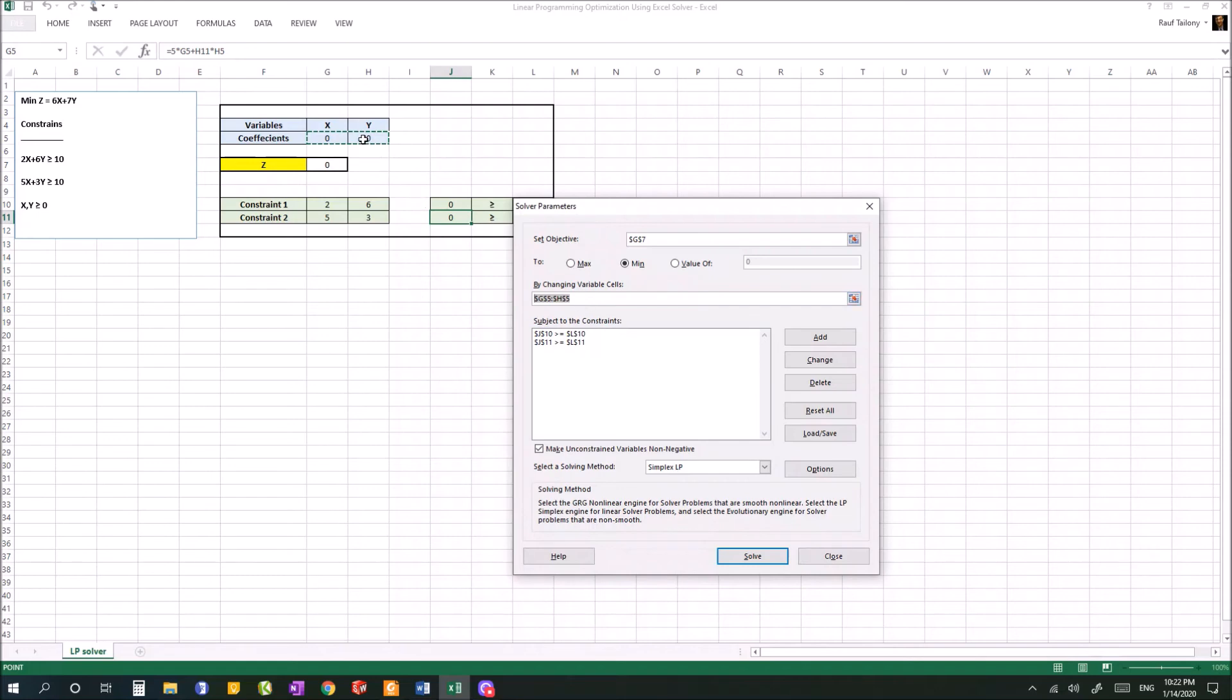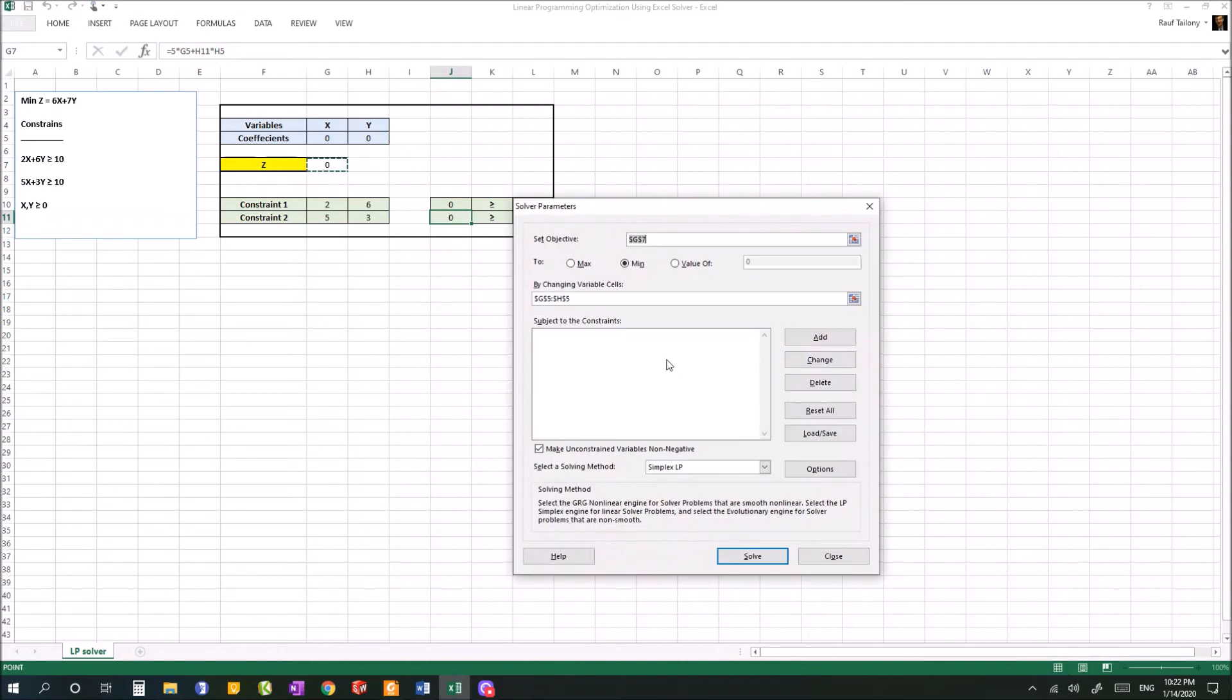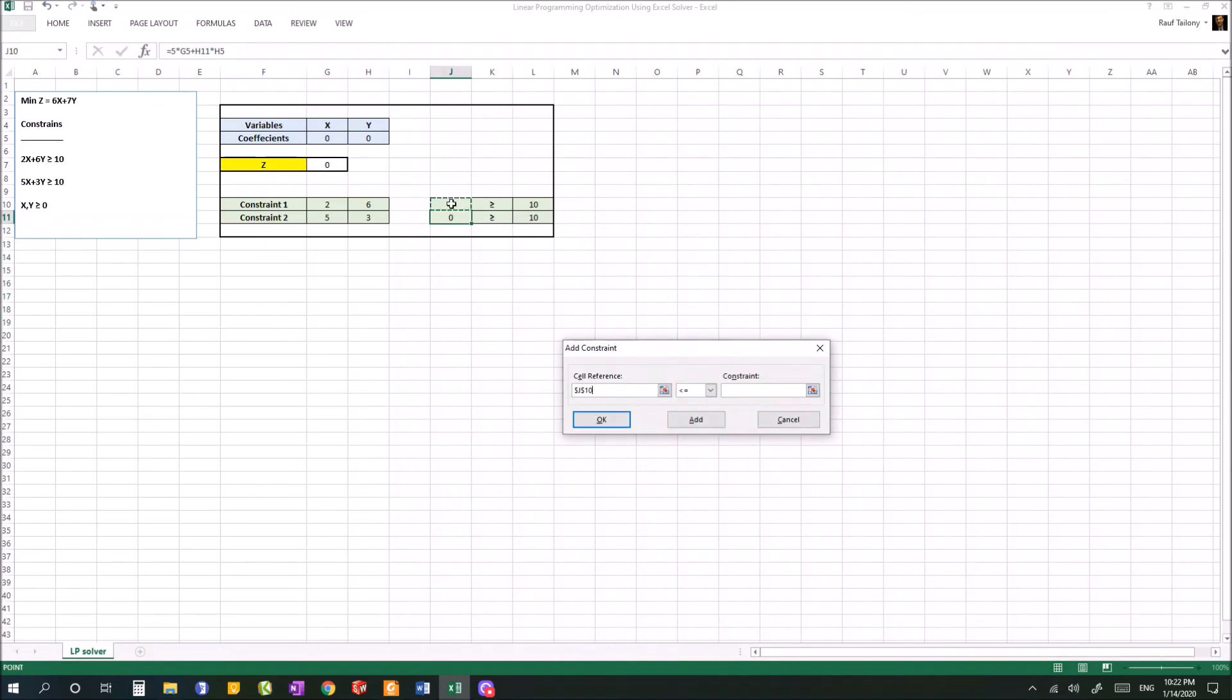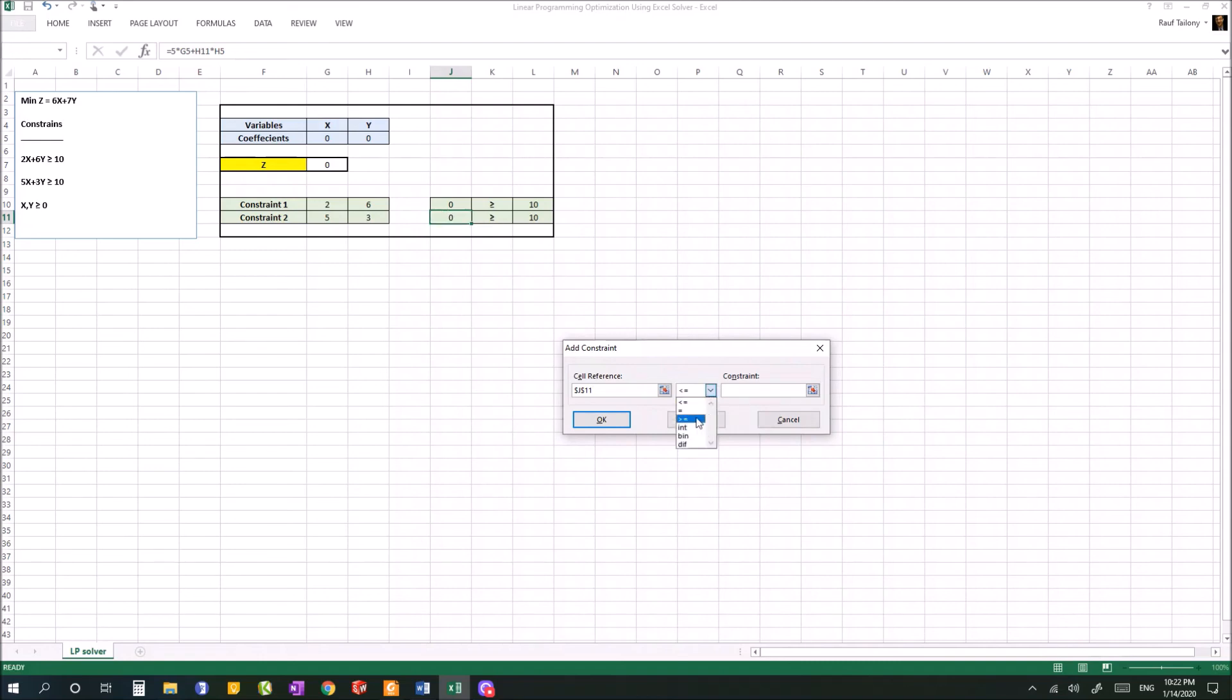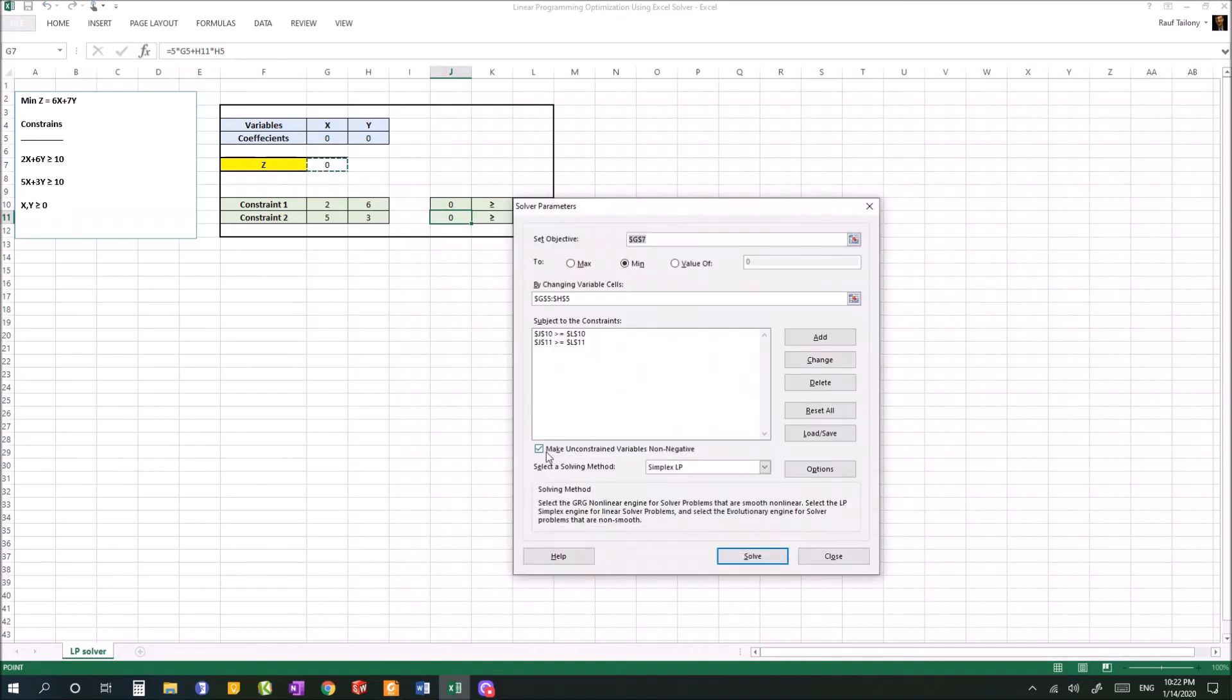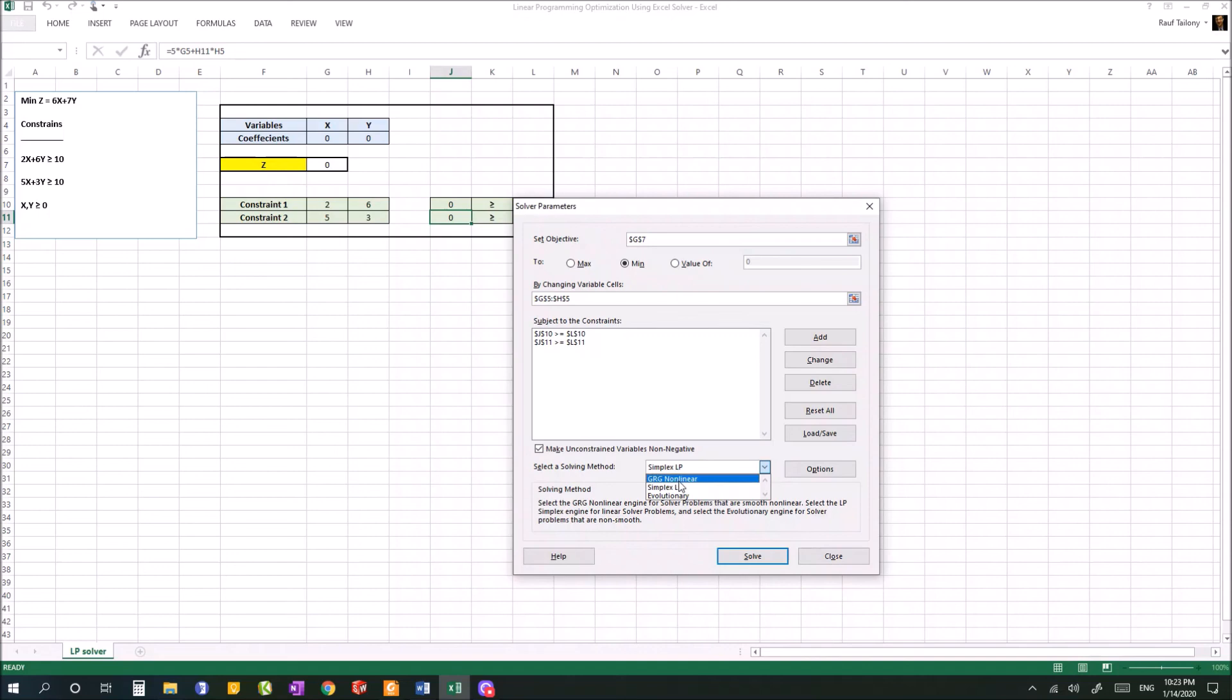So we highlight x and y. Then you start to add your constraints. I already added them before, but we can redo that now. You add the value of constraint number one, which is 2x plus 6y, should be greater than or equal to 10. Then you add another constraint - the value of constraint number two should be greater than or equal to 10. Hit OK. Now we have an option: make unconstrained variables non-negative. You can do that if your problem has any negative values. Then make sure you uncheck that. Then choose your solving method - we are going with the Simplex Linear Programming method.